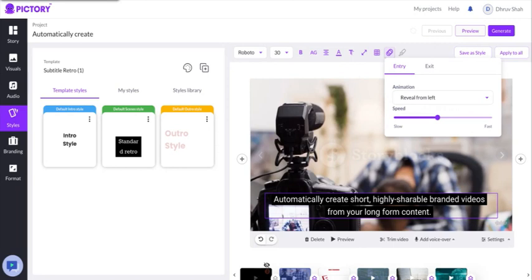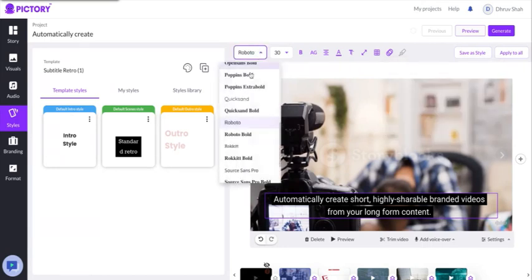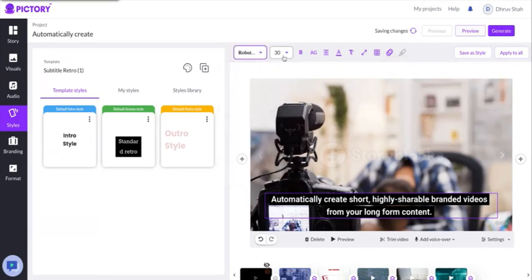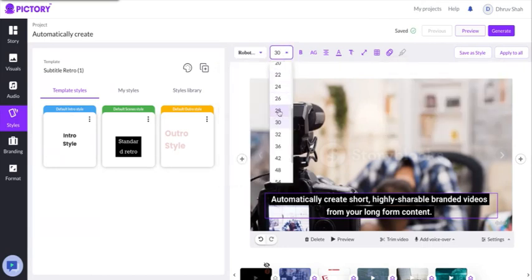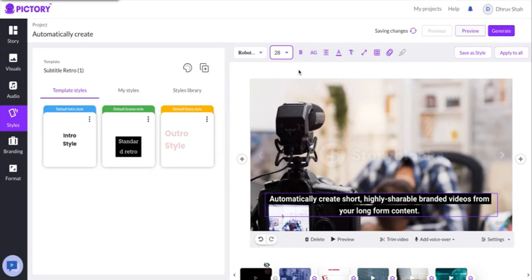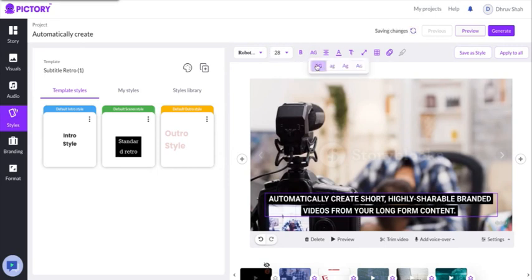I'll give you a quick demo right here. After you clicked on the caption, let's say you can change the font, you can change the size, you can make changes to the casing.